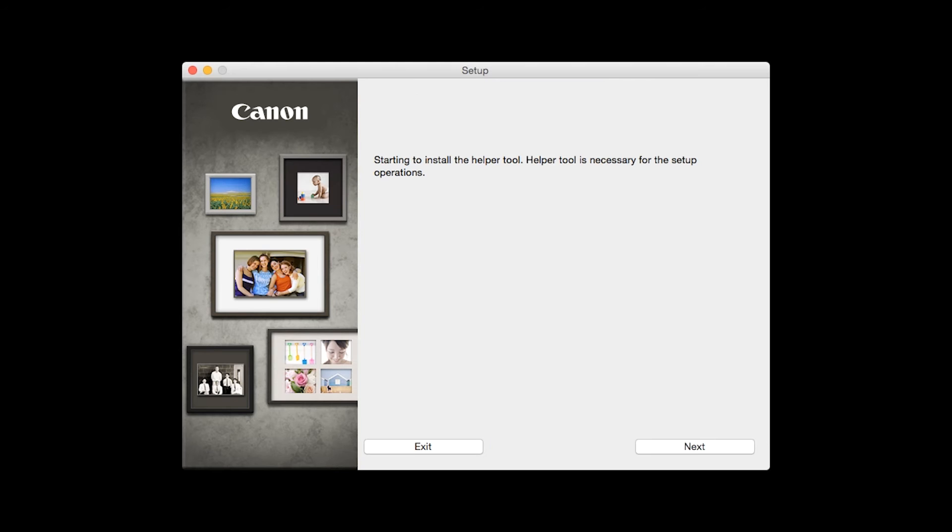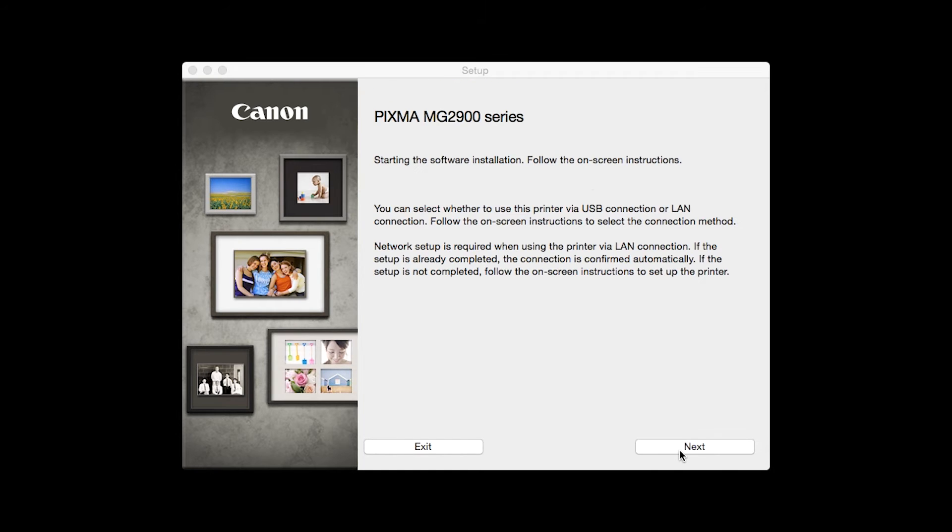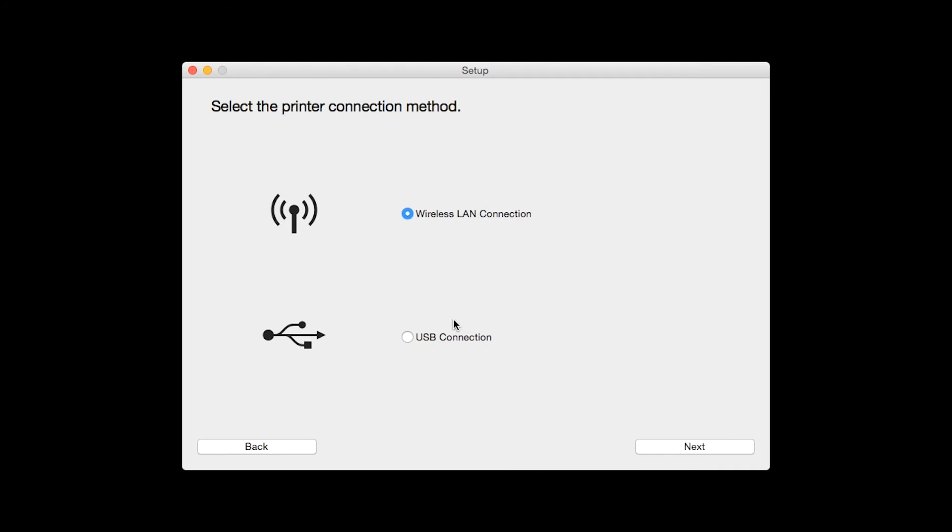Review the information on the opening screen and click Next. When prompted, enter the administrator name and password you used to set up your Mac and then click Install Helper. Click Next. Select the wireless LAN connection as your connection method, then click Next.